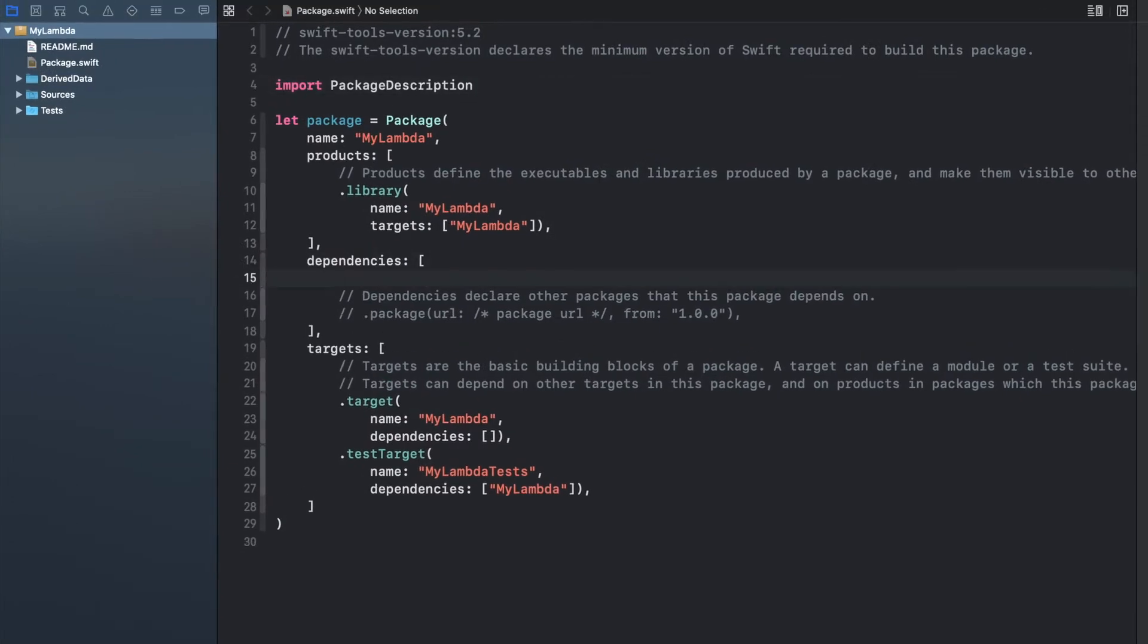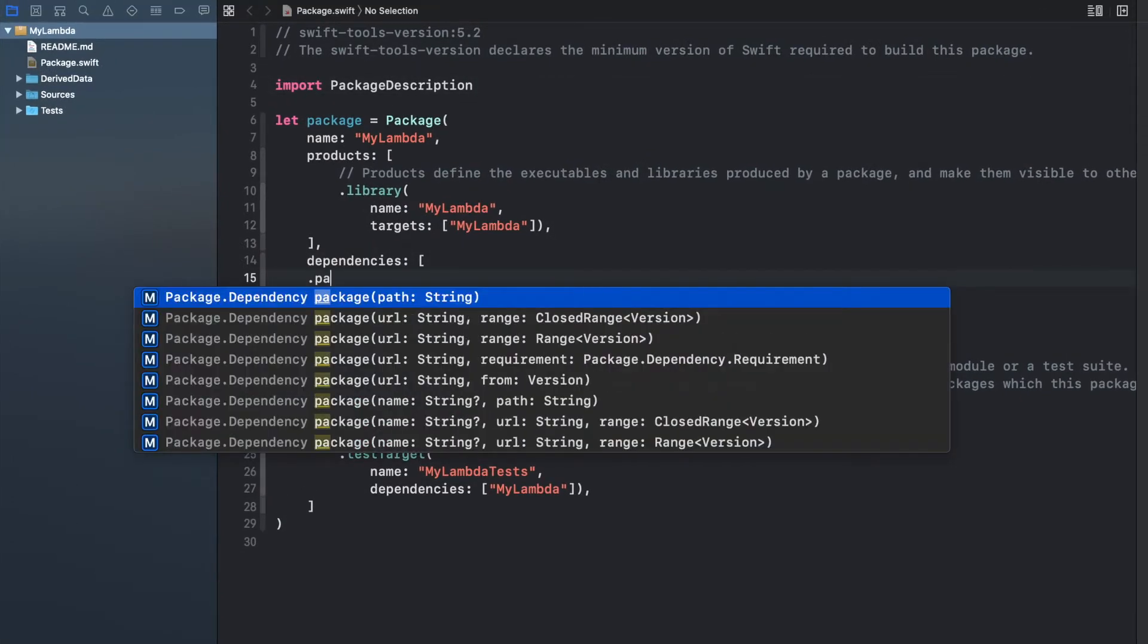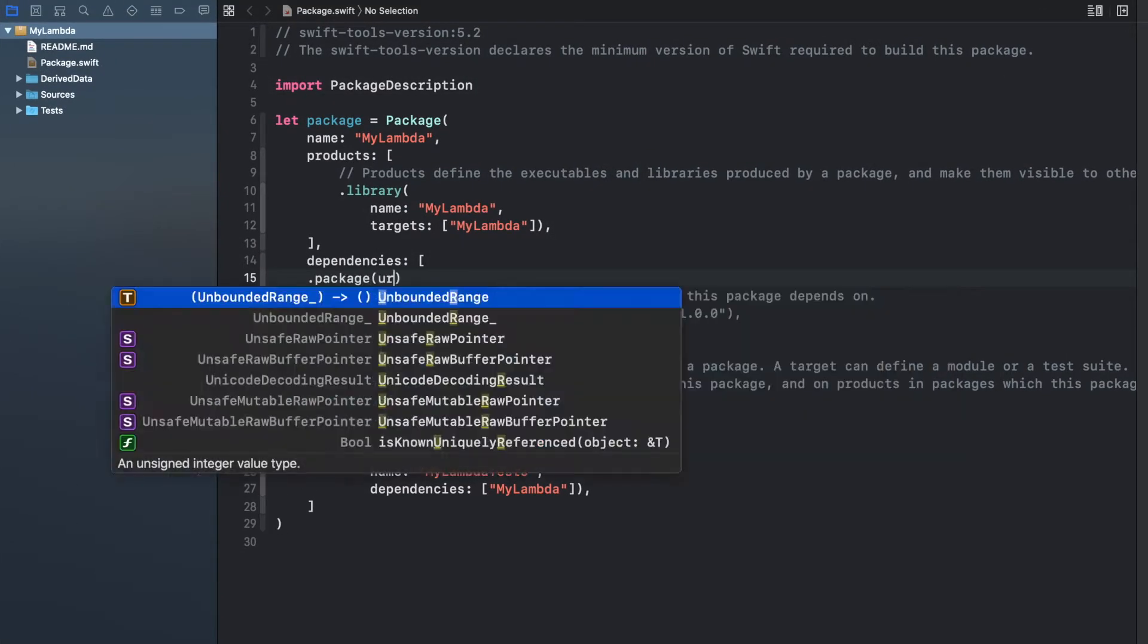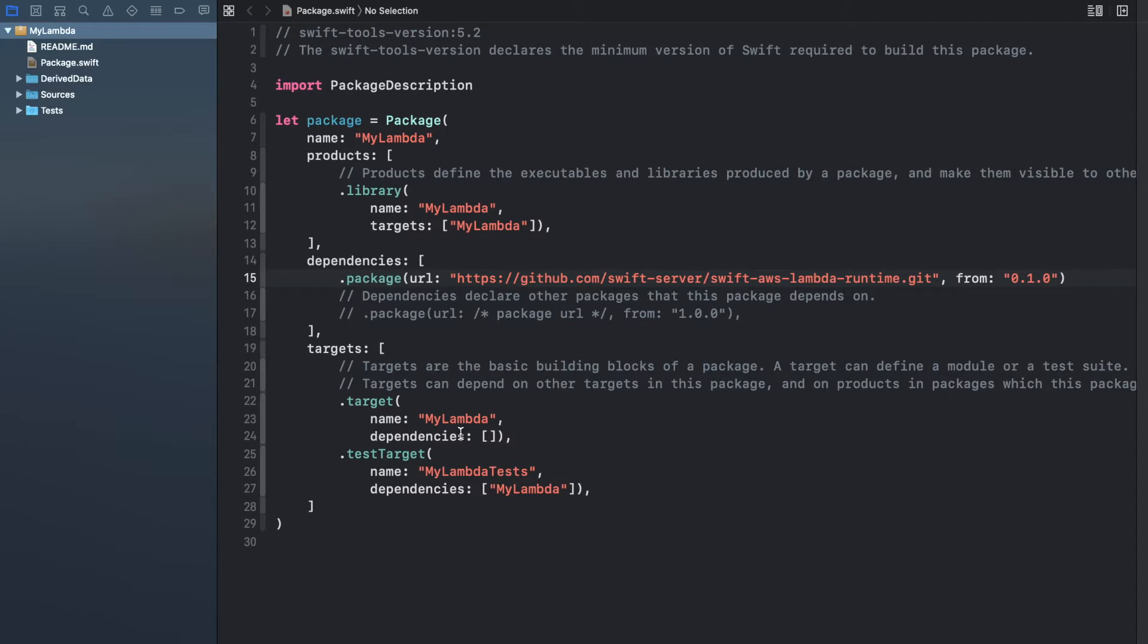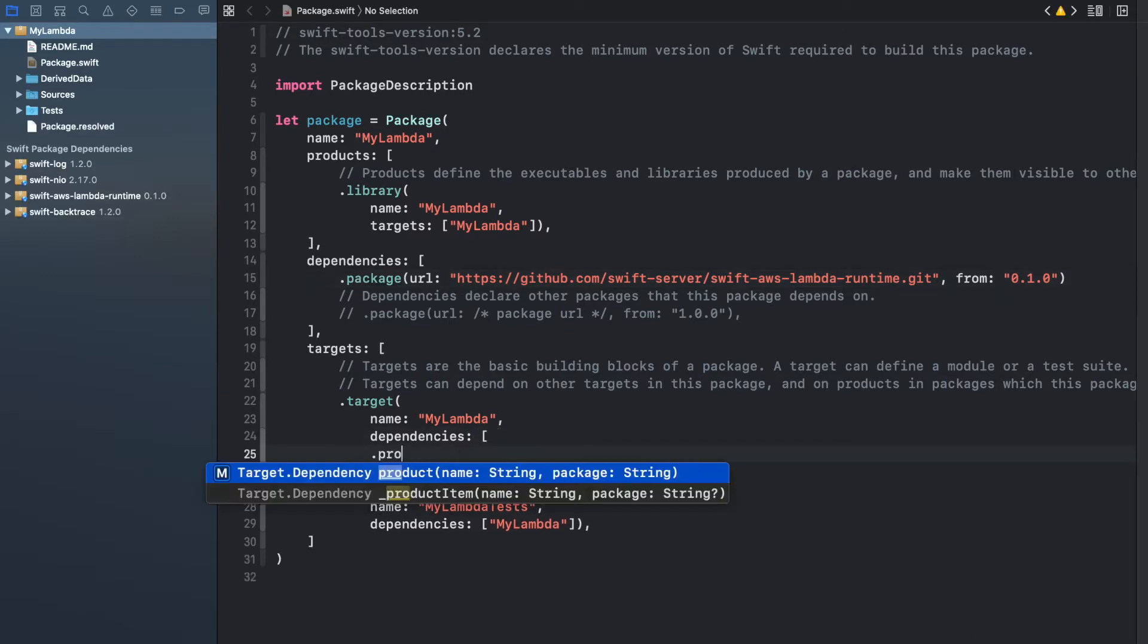Then as a dependency, add the Swift AWS Lambda runtime and include it into the target dependencies as well.